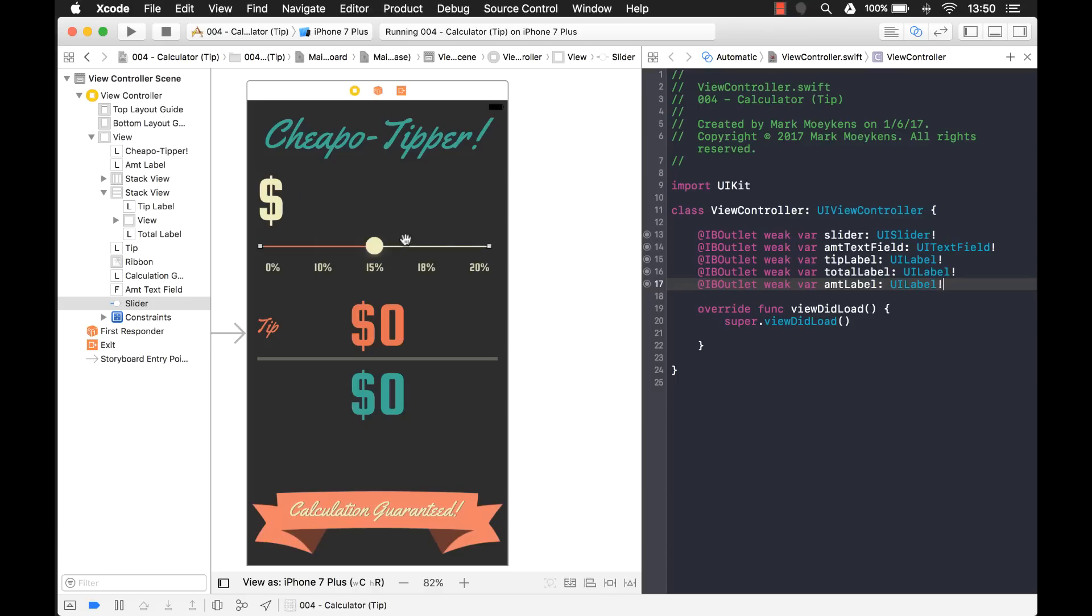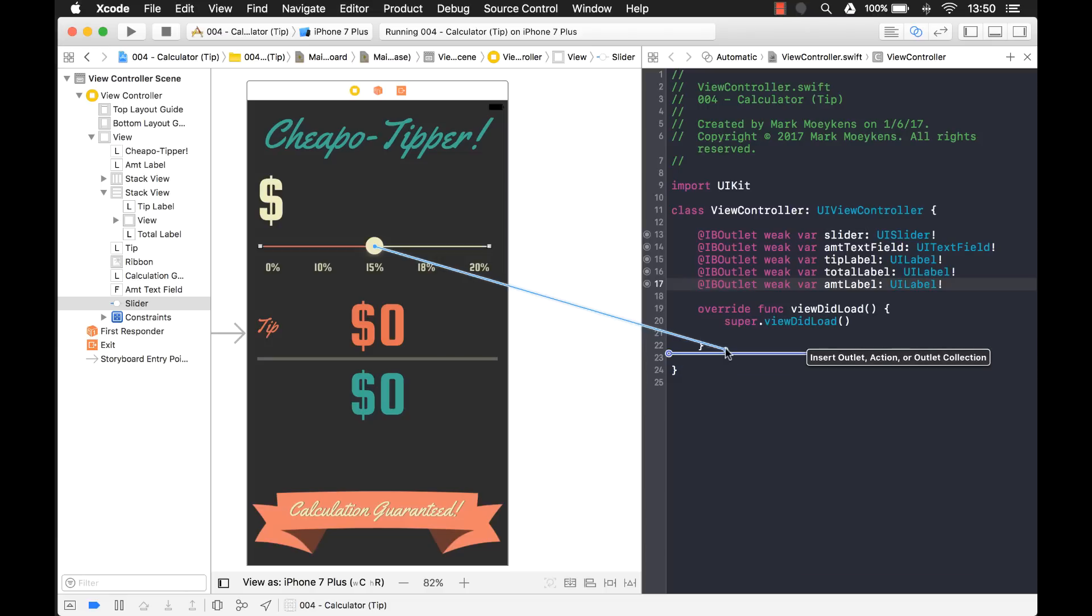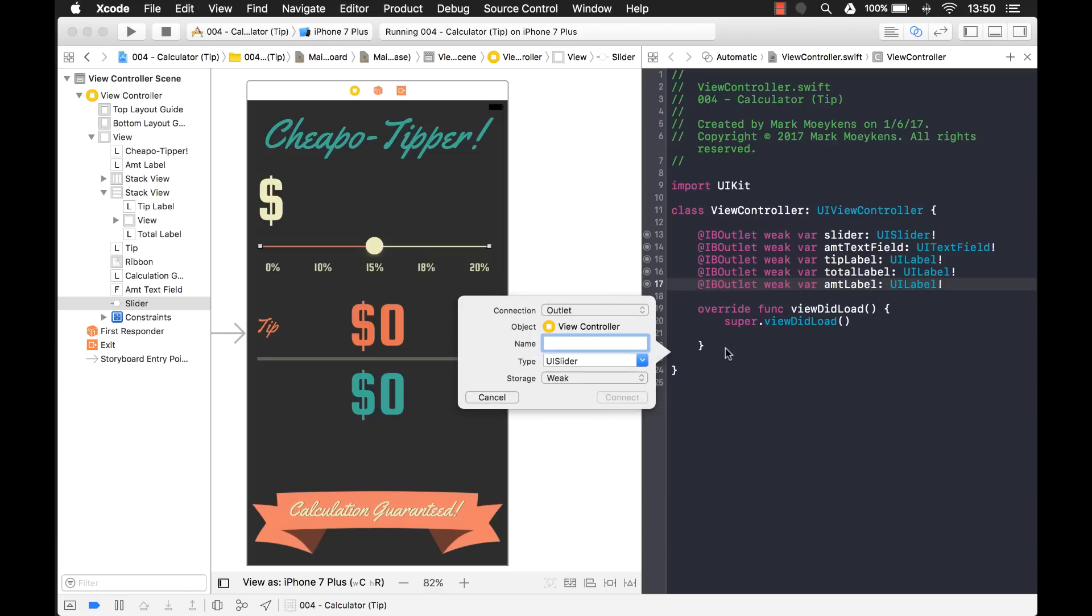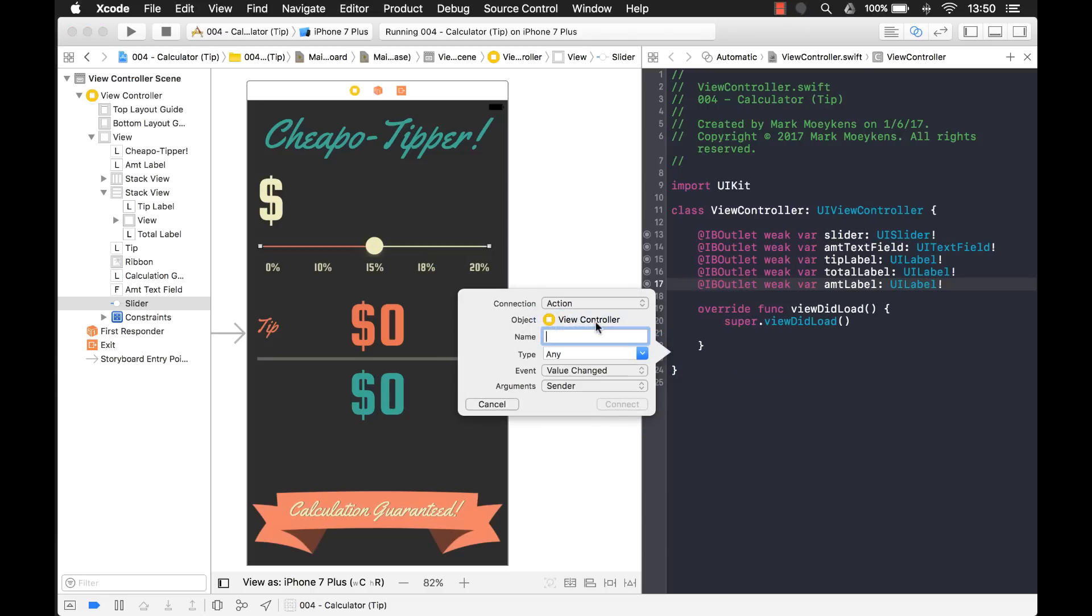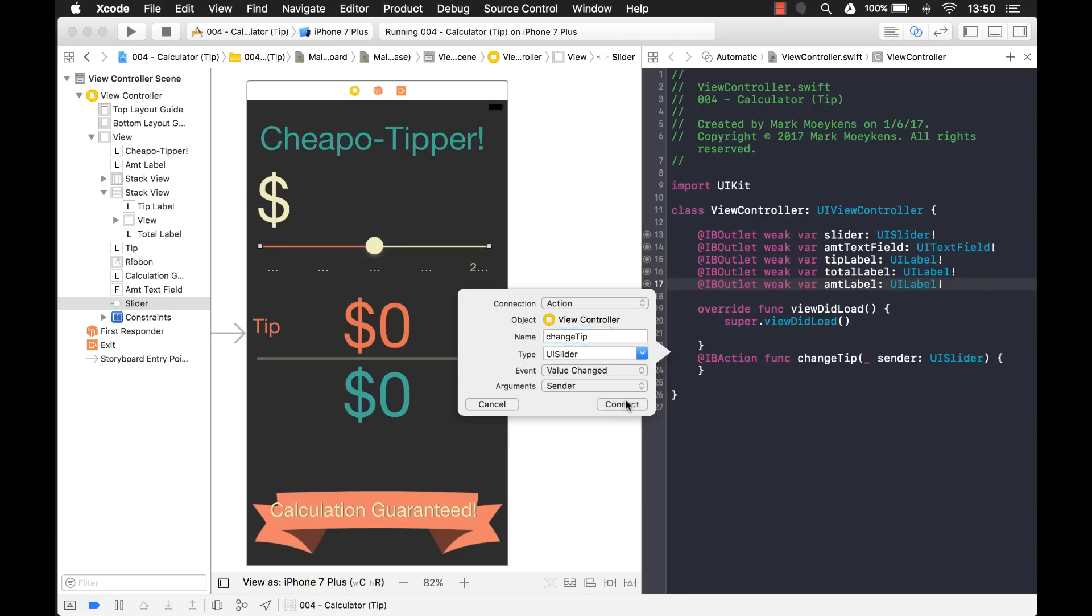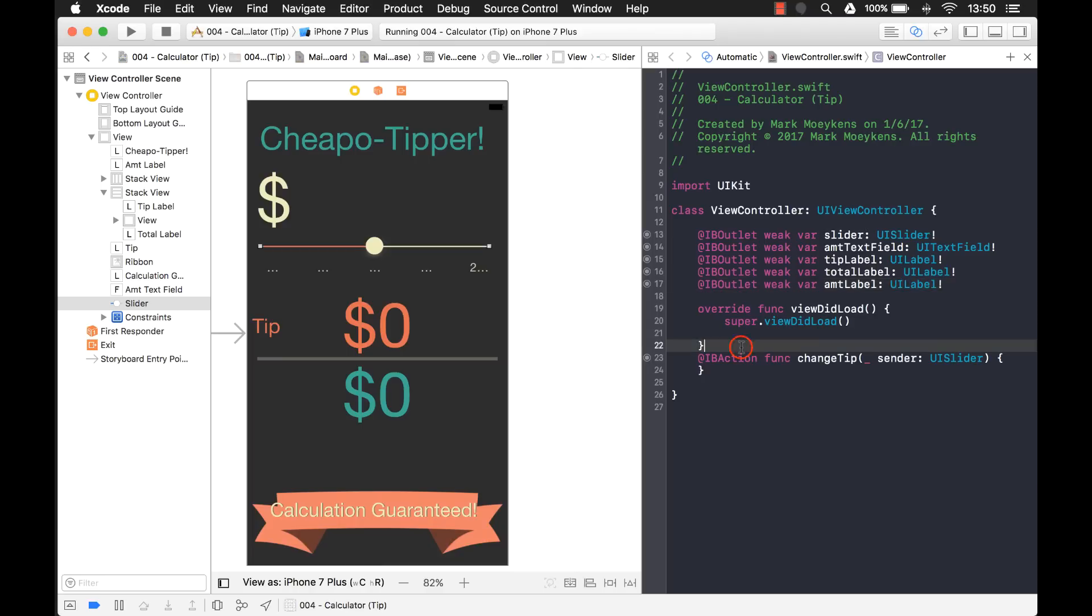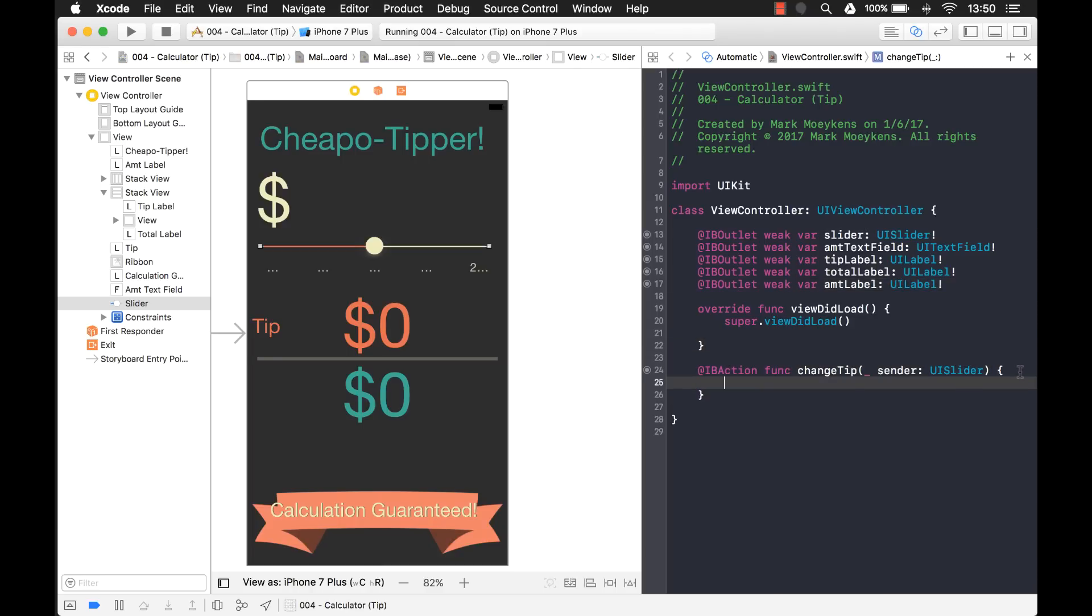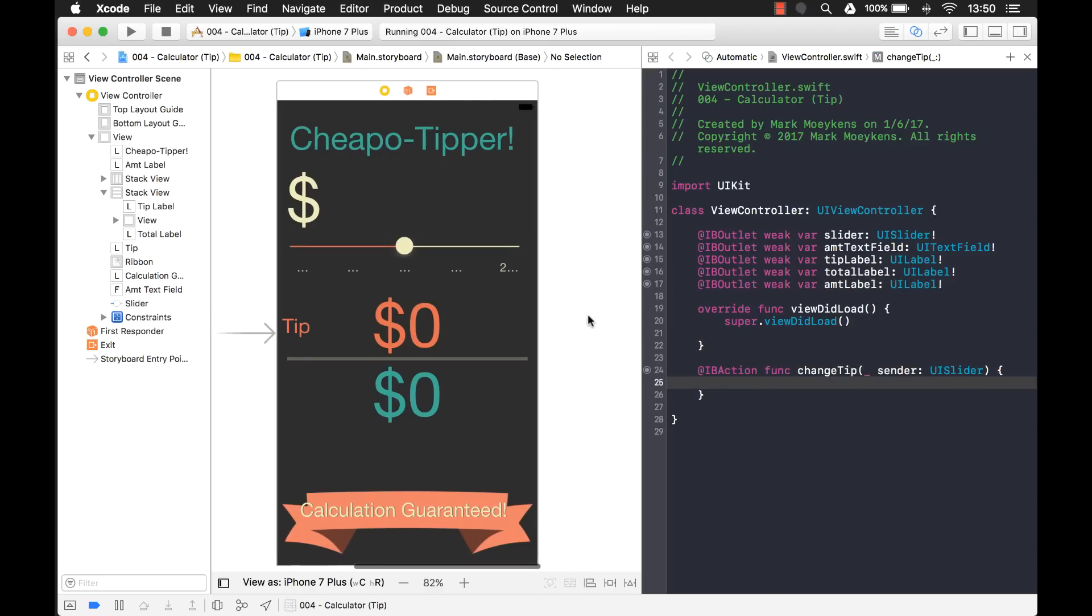And then the next thing I'm going to need is I'm going to need an action outlet for the slider. And let's make this an action. And so basically what this does is whenever the value changes, this action will be called. So I'm going to call this action change tip. Like that.